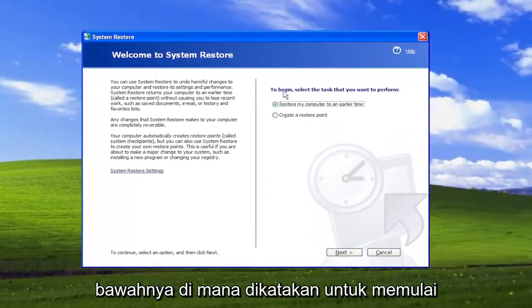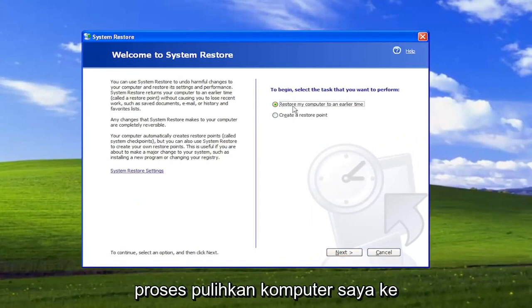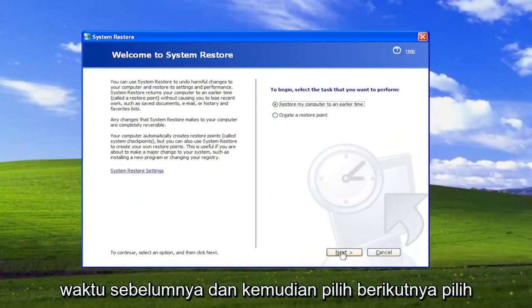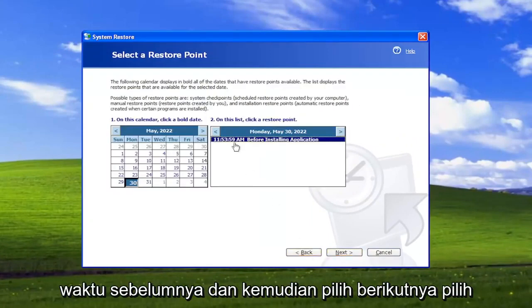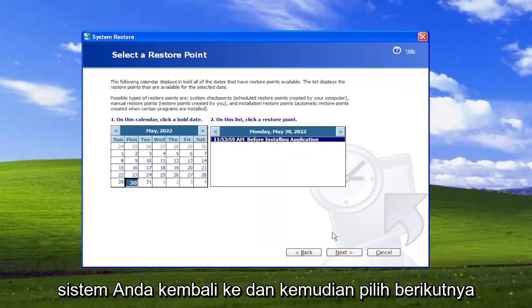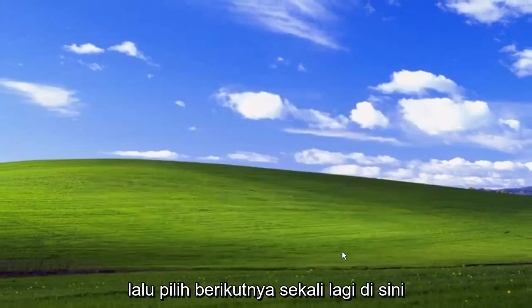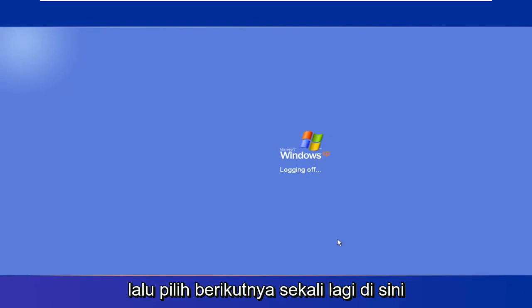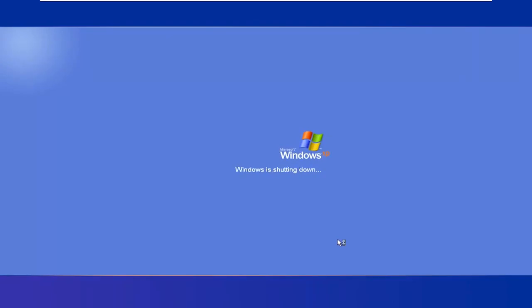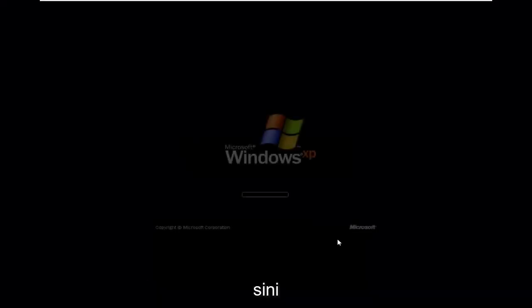Underneath where it says To Begin, select the task you want to perform. Select where it says Restore My Computer to an Earlier Time, and then select Next. Select the restore point you want to restore your system back to, and then select Next. Then select Next one more time here. And give this a little bit of time to run here.